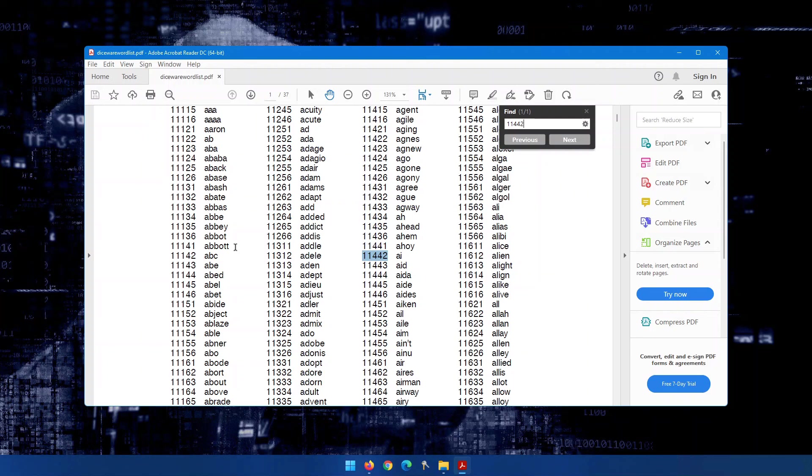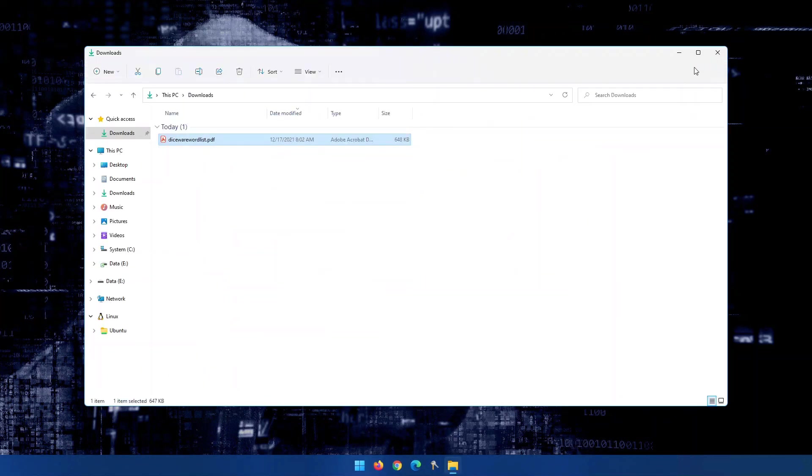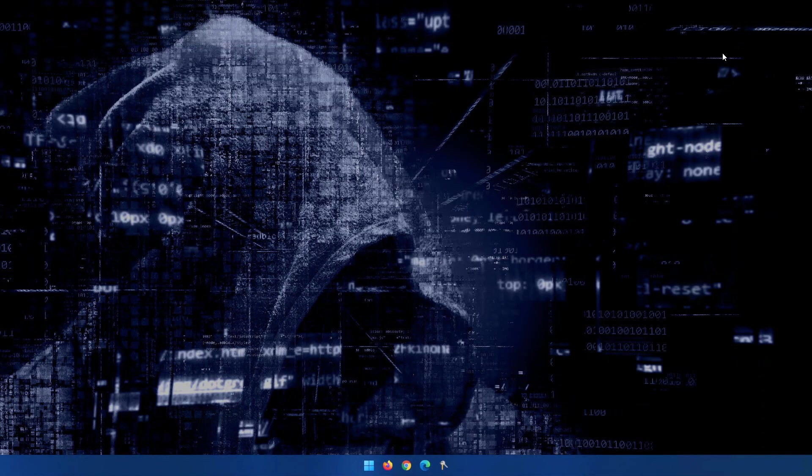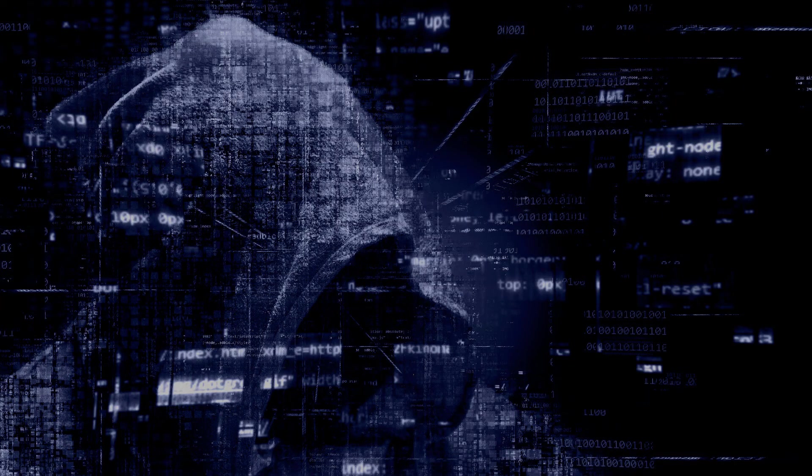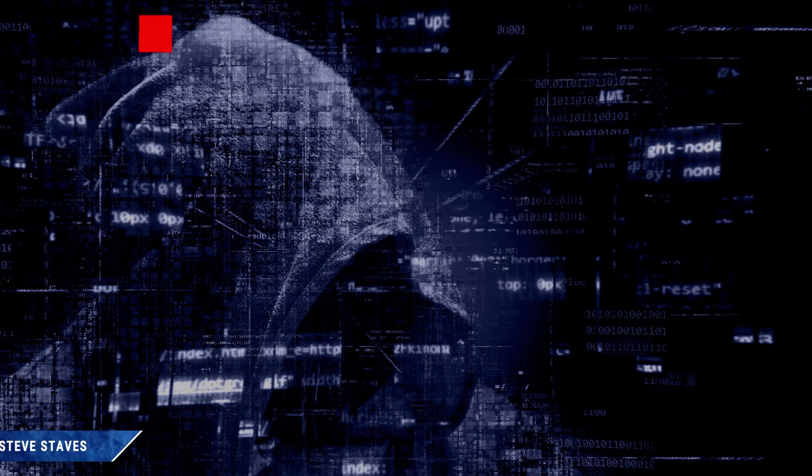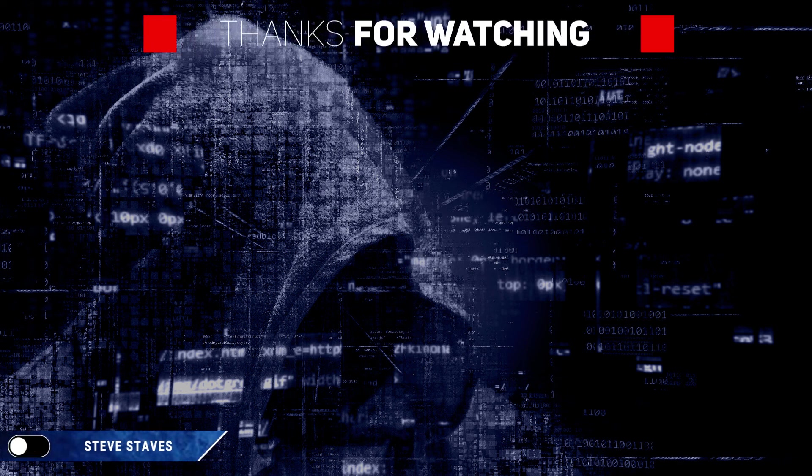So those are a couple of ideas for you for selecting a completely safe, easy to remember password. Make sure you do that because hackers are getting very, very clever, and a lot of people are wondering why they're starting to lose money out of their bank accounts, or their accounts have been hacked, such as PayPal accounts or Amazon accounts.